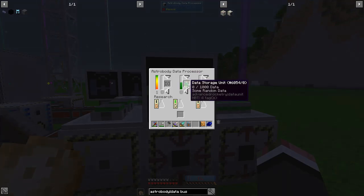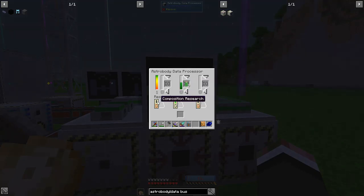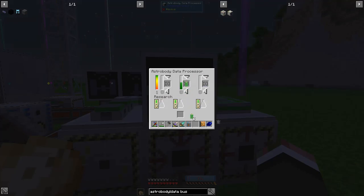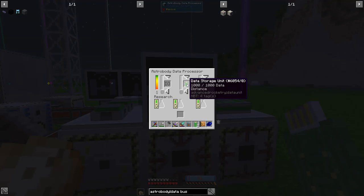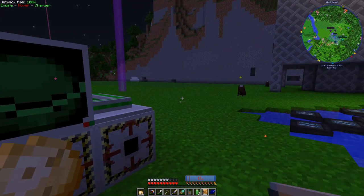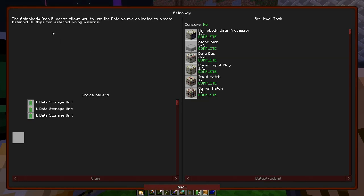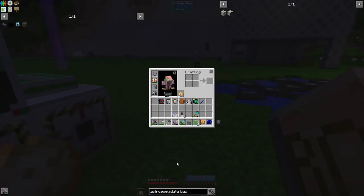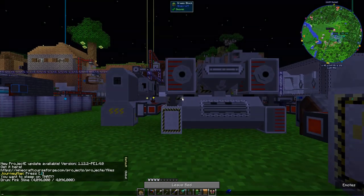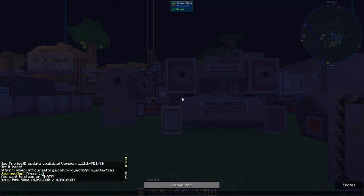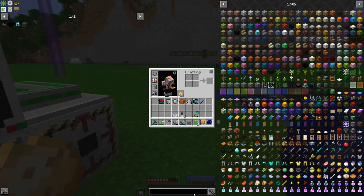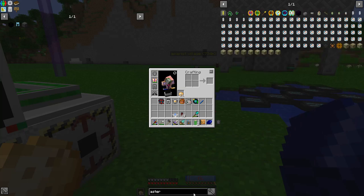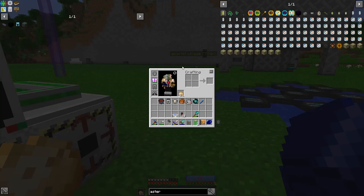Sword to chip. Yeah I just may have gotten rid of some of that information. All right so what does this actually say about this? Allows you to use the data you've collected to create asteroid ID chips for asteroid mining missions. Okay so asteroid ID chips, let's look at those. I guess that's to send spacecraft to the asteroid itself.